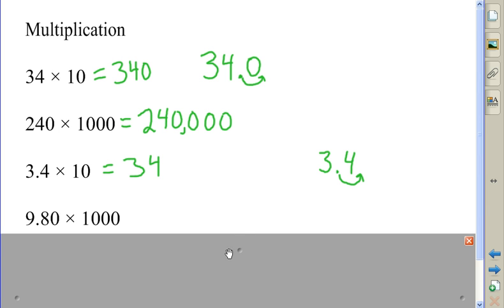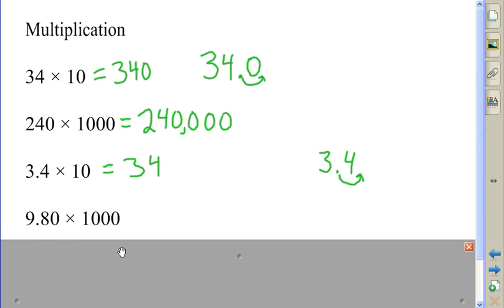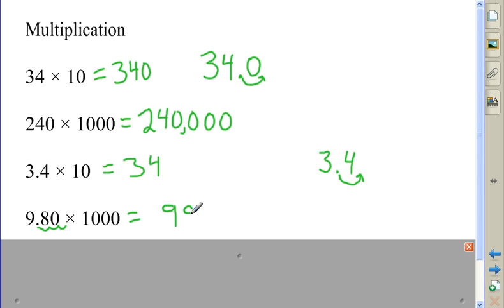In the next example, I'm going to be moving the decimal point three places to the right. One, two, three — so I'm going to have to add on one zero. I get 9,800.